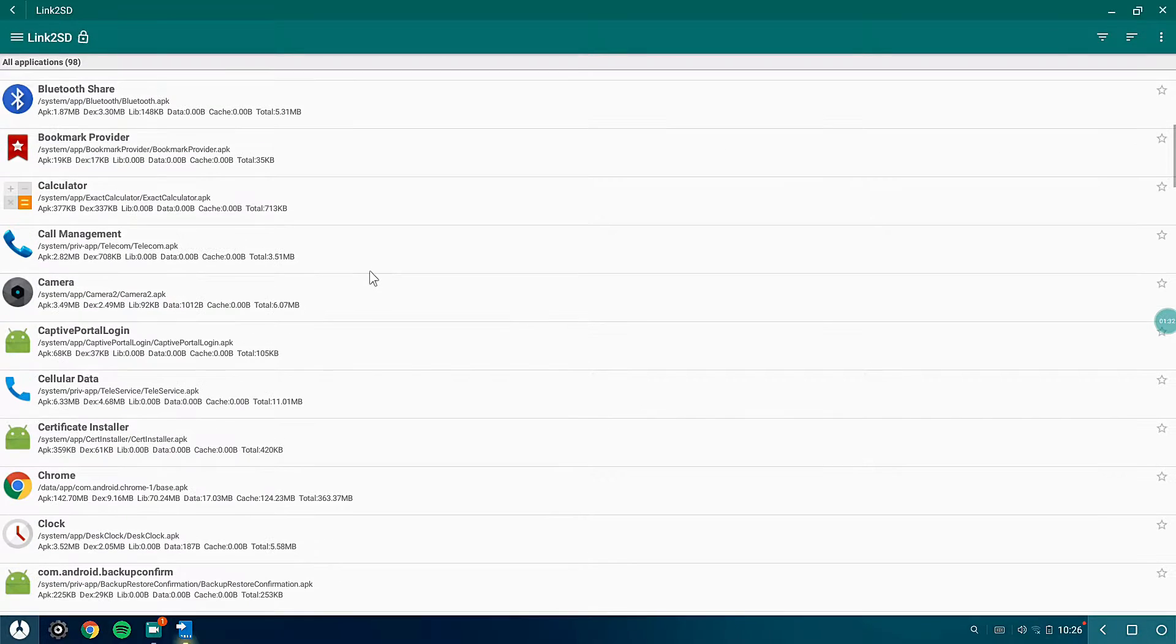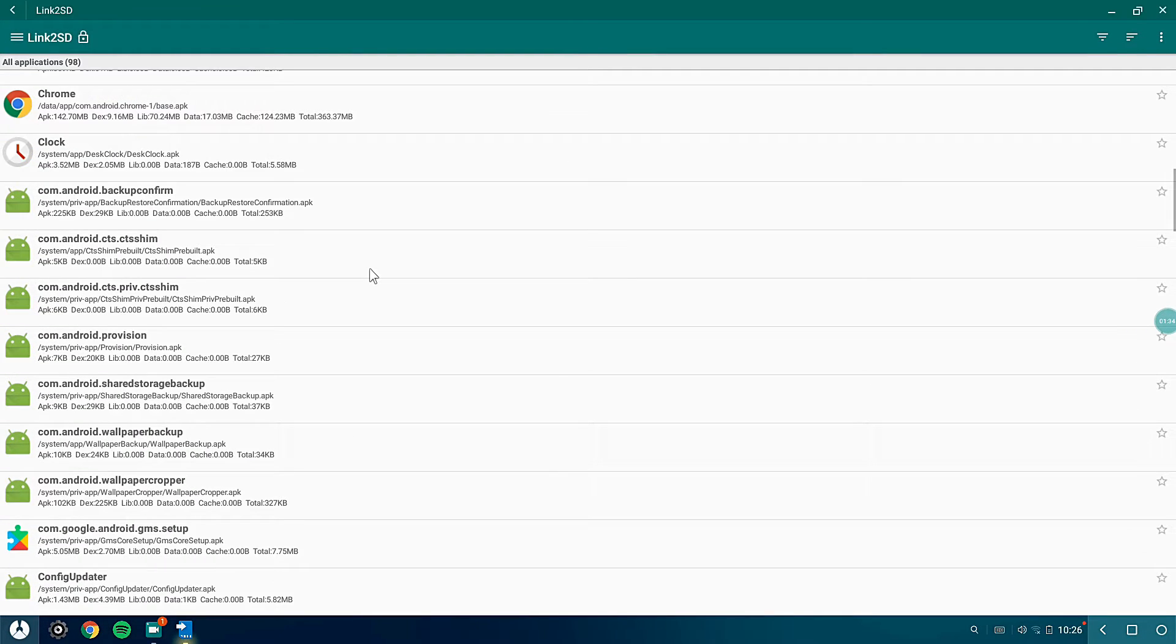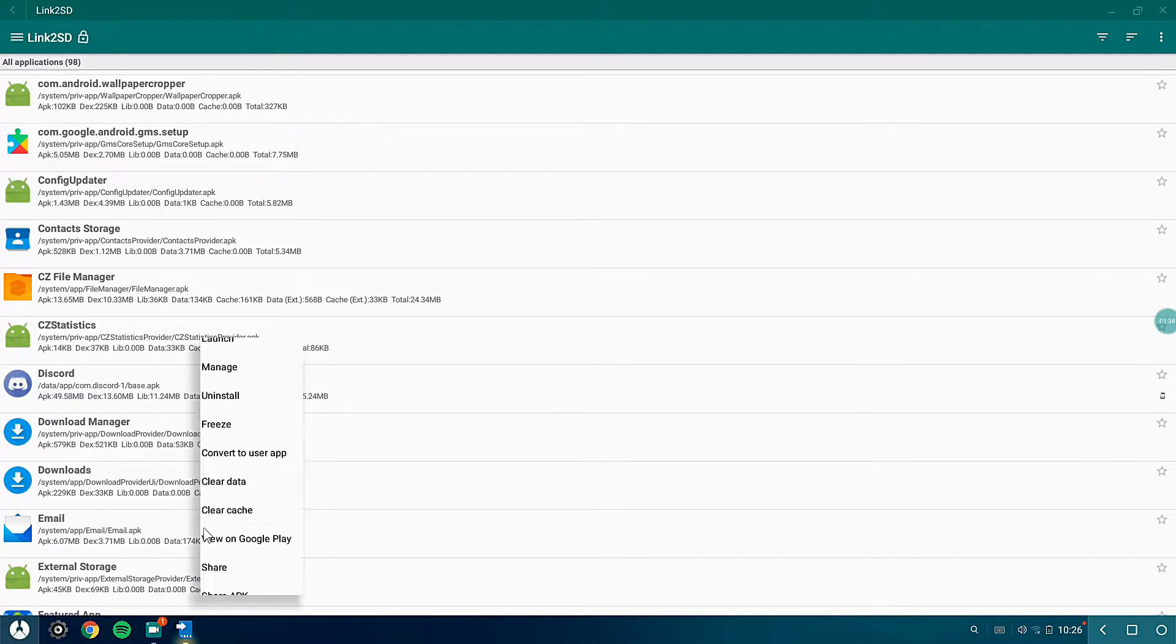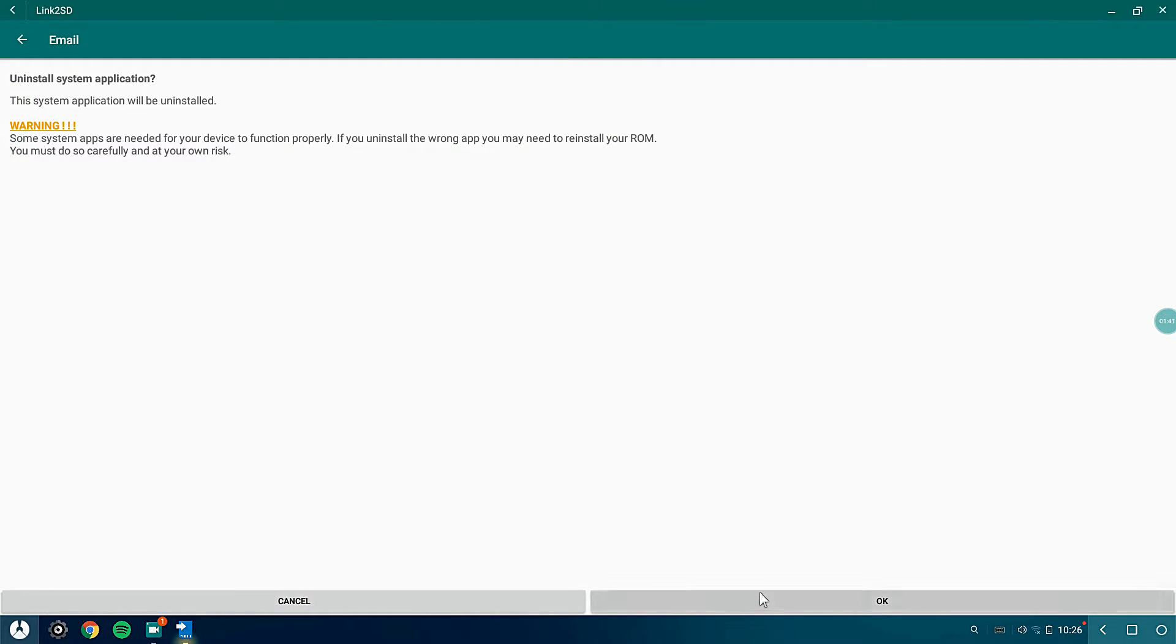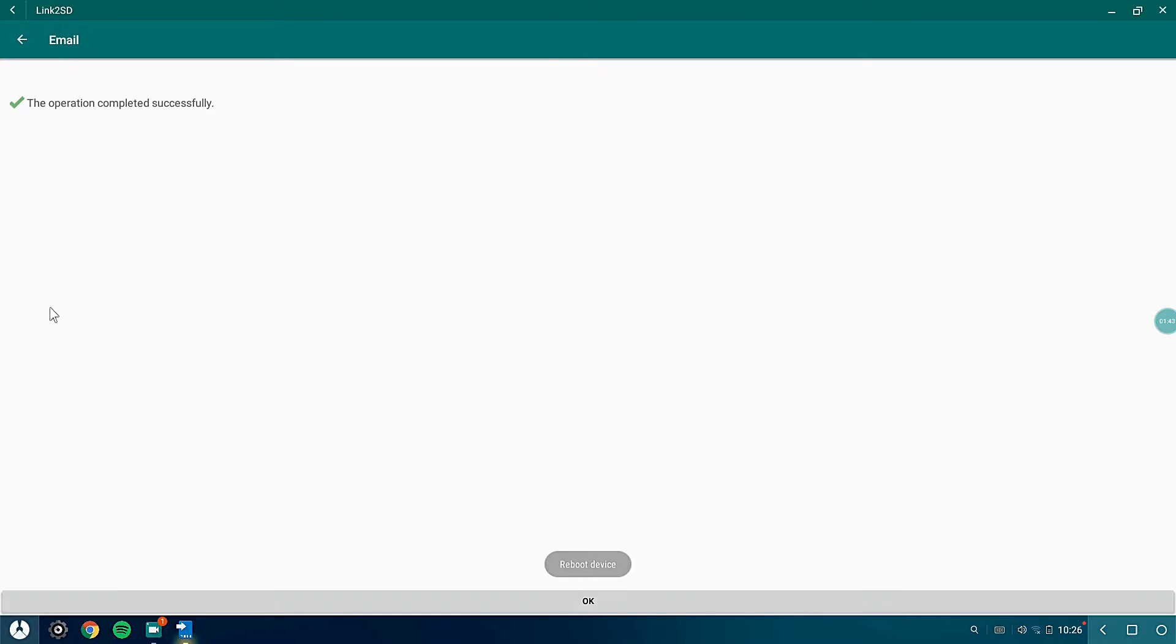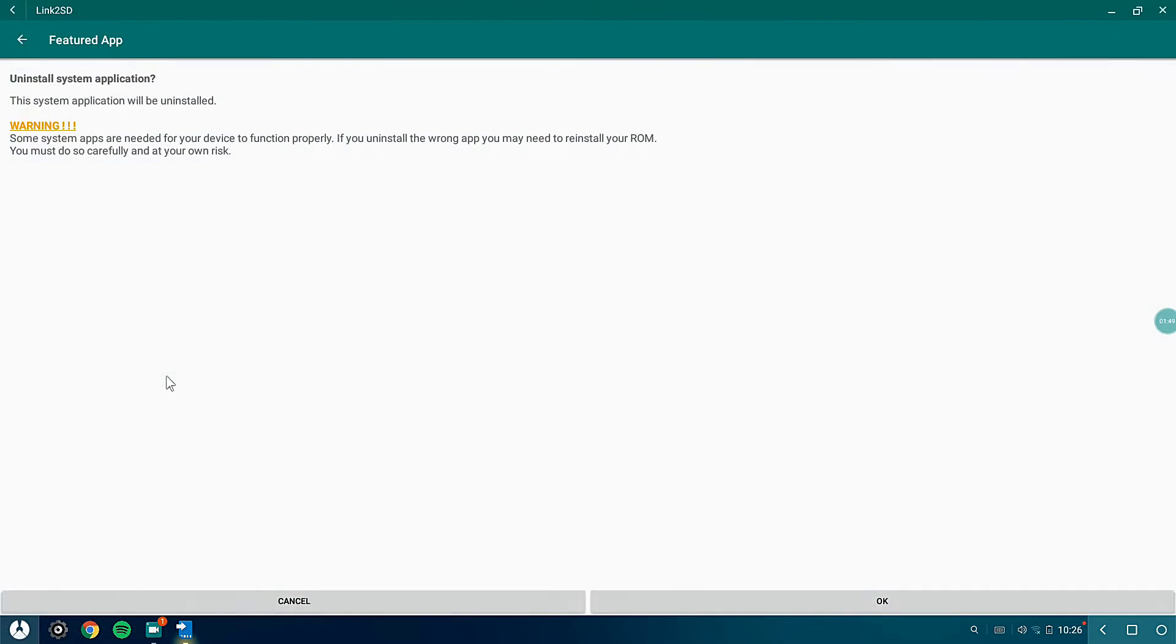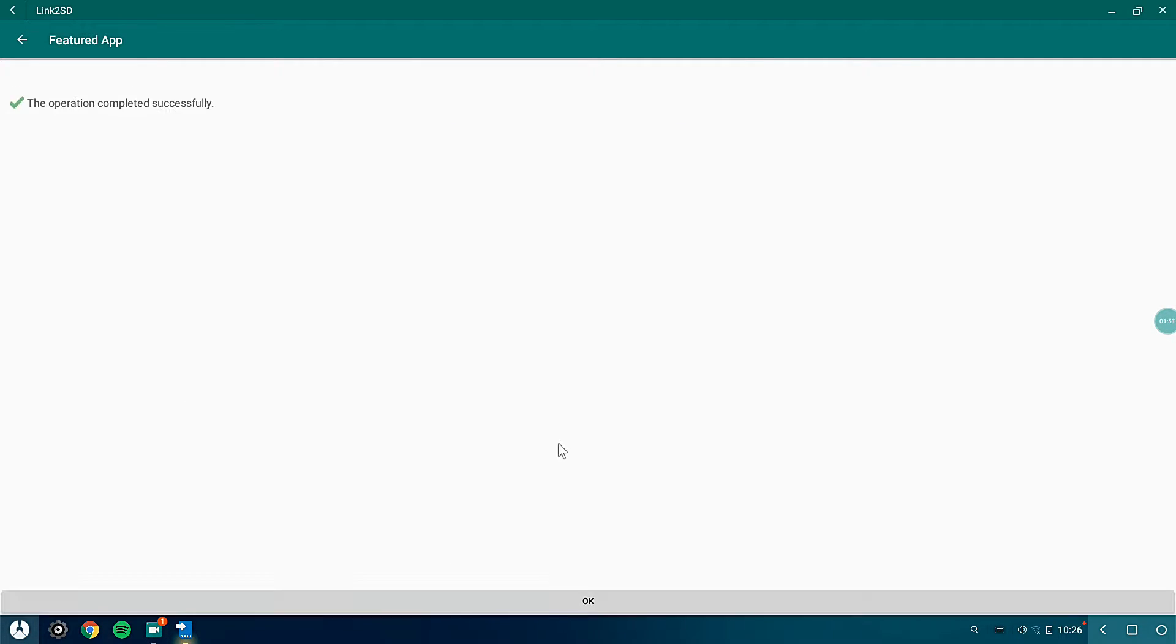After that, scroll down until you see Email. This is also a useless application, just hit OK. Alright, it's done. After that you need Featured Apps. It is also an unnecessary application.